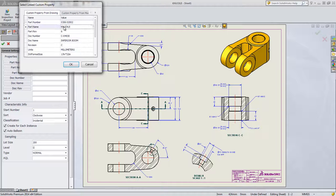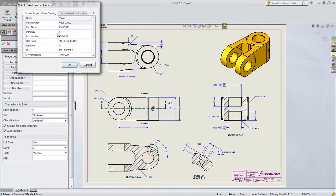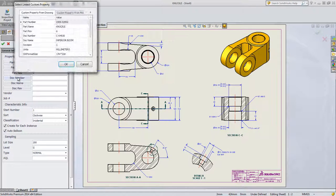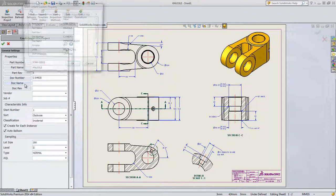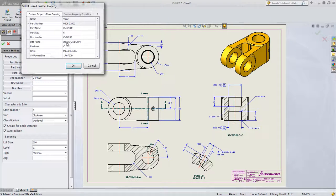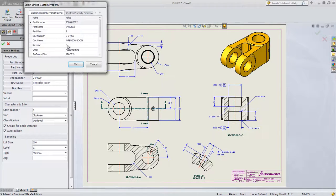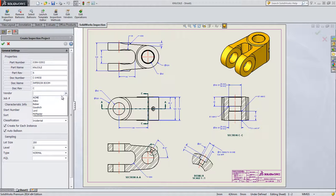With a few simple clicks, SolidWorks Inspection quickly recognizes and extracts part numbers, names, revisions, notes, and other critical drawing information directly from SolidWorks drawings.